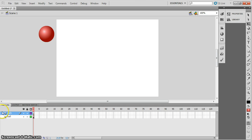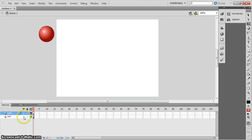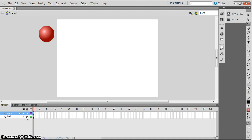I don't want to accidentally touch the ball layer and ruin my animation. One of the cool things Flash can do — if I move my cursor over here to the little eye icon and click on the dot in the ball layer, it will hide the ball. And if I move a little to the right, I can actually lock that layer so I cannot touch it. Make sure you're on the path layer and we're going to draw ourselves a path.